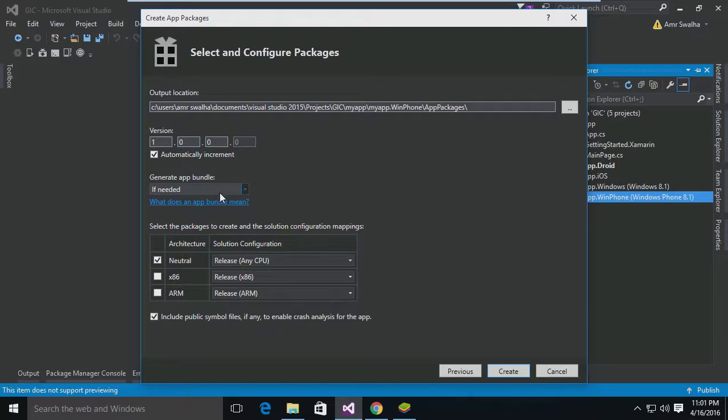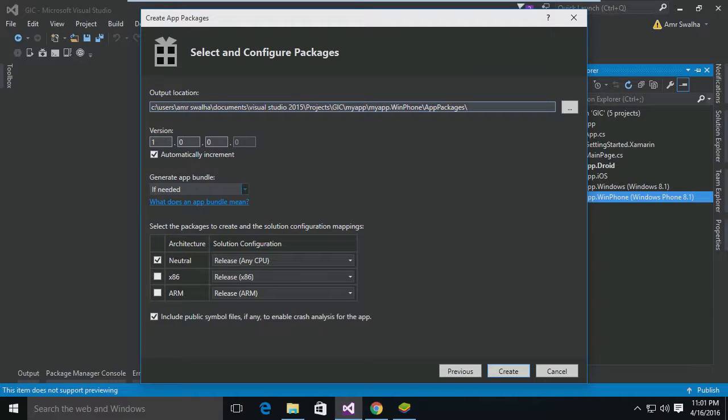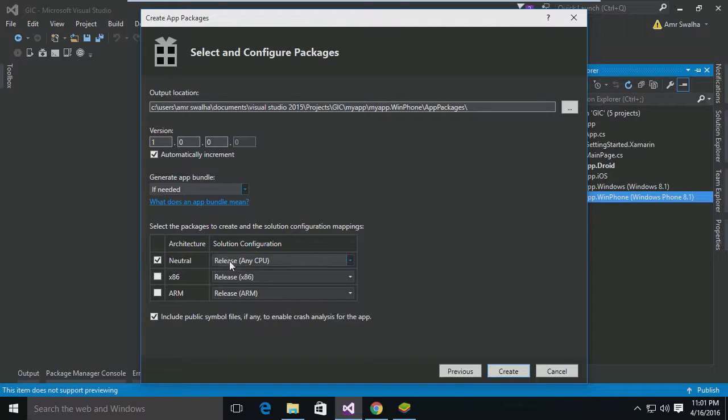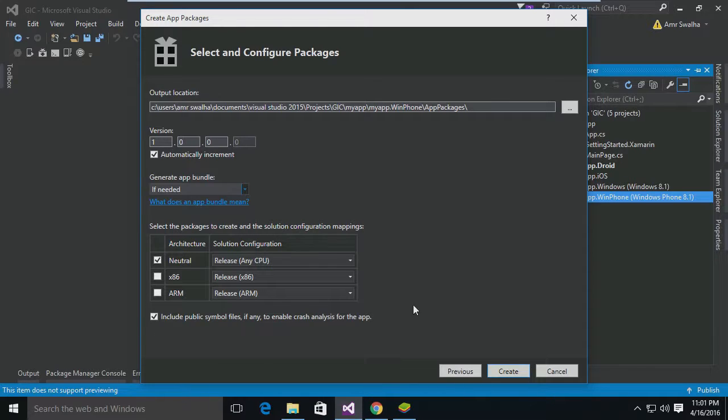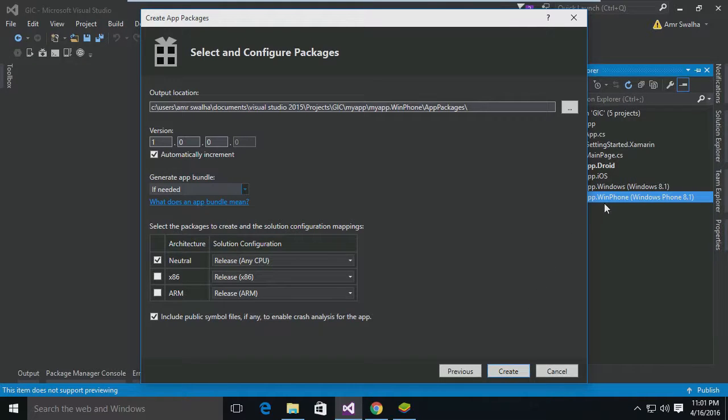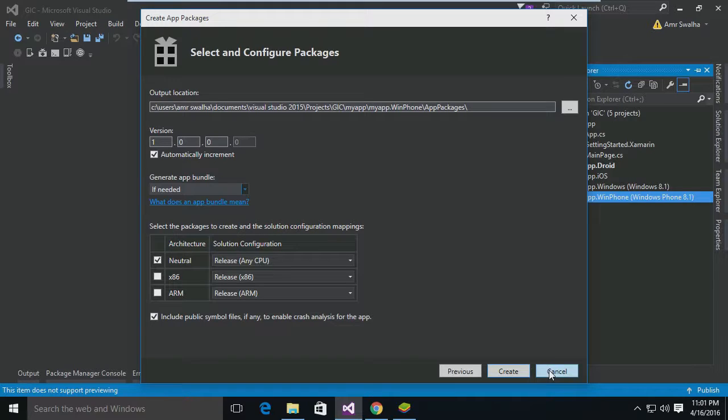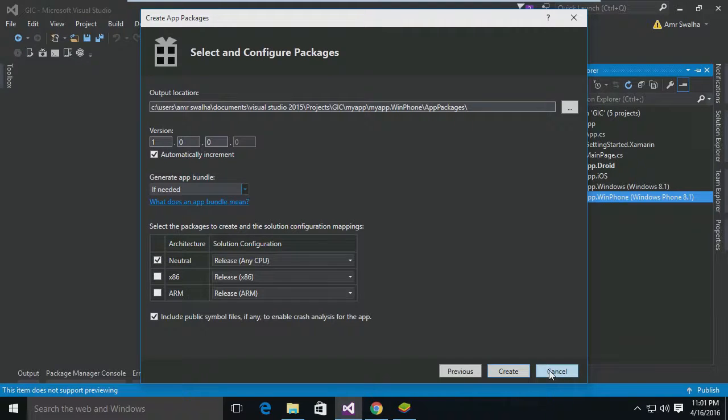From here we choose the configuration - like what is the version of the app, where is the location of the package we want to create, what we choose for release, which CPU, etc. From here we can select these options, and once we hit Create, the Windows Phone package will be created. Then we can upload it to our phone or to the Windows Store. So this is how you publish a Xamarin app from Visual Studio. I hope you enjoyed this lecture. Thank you for watching.